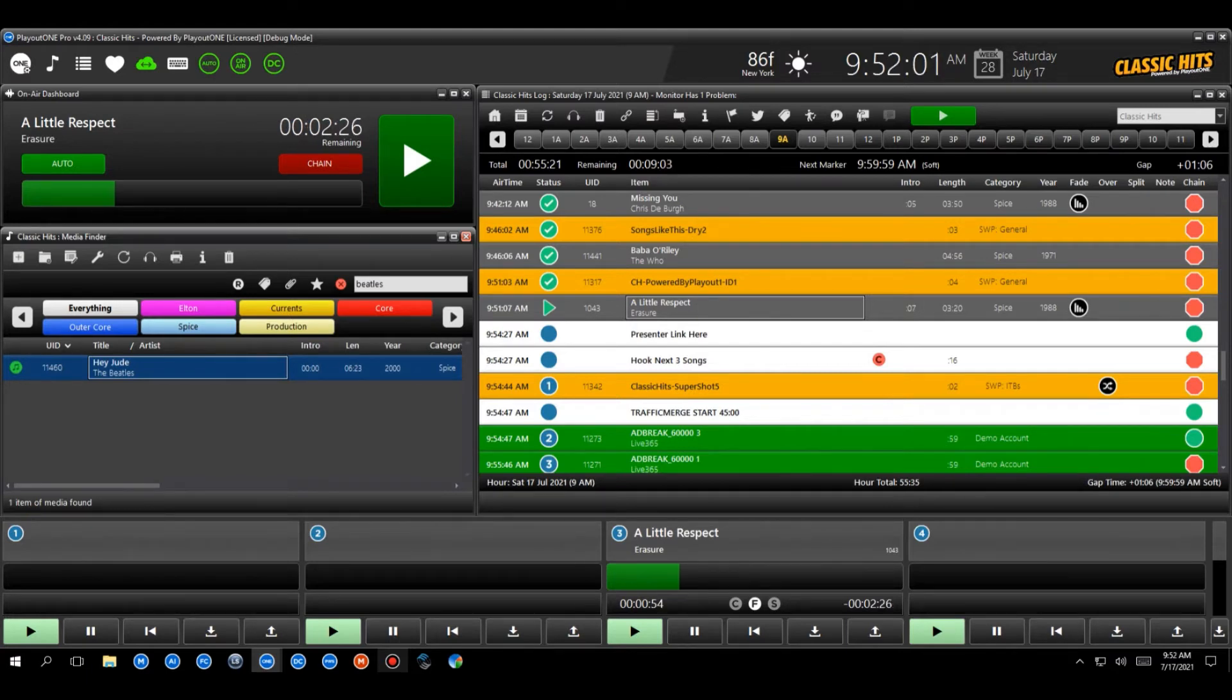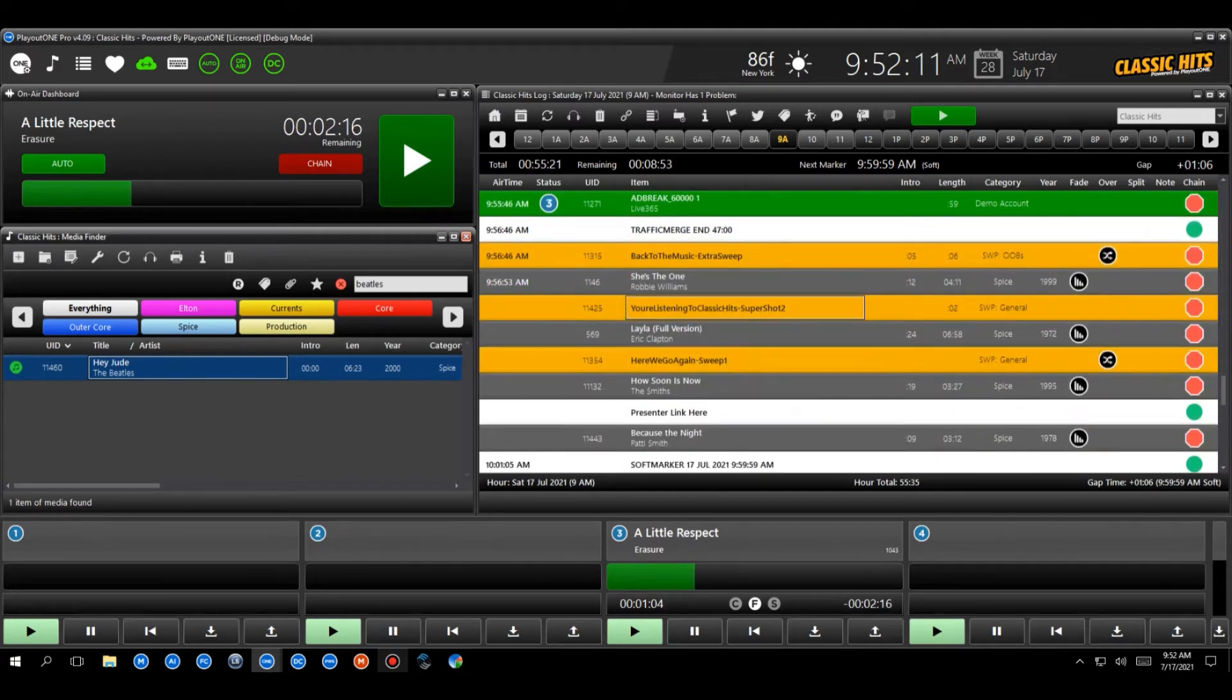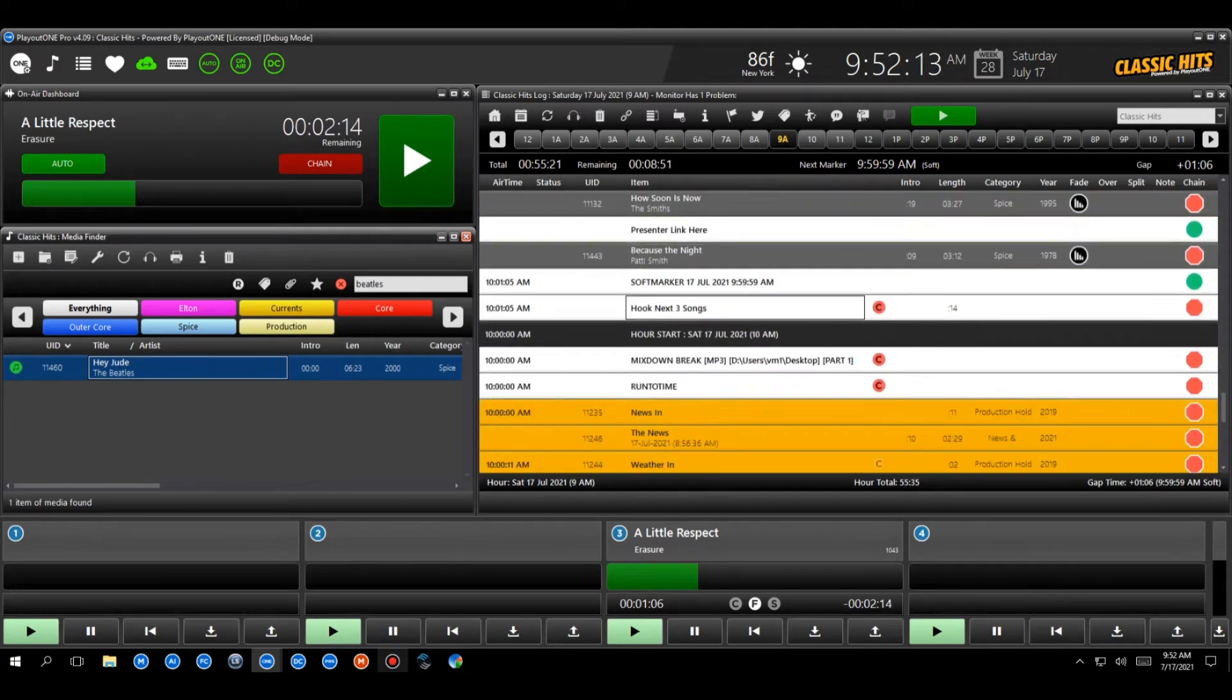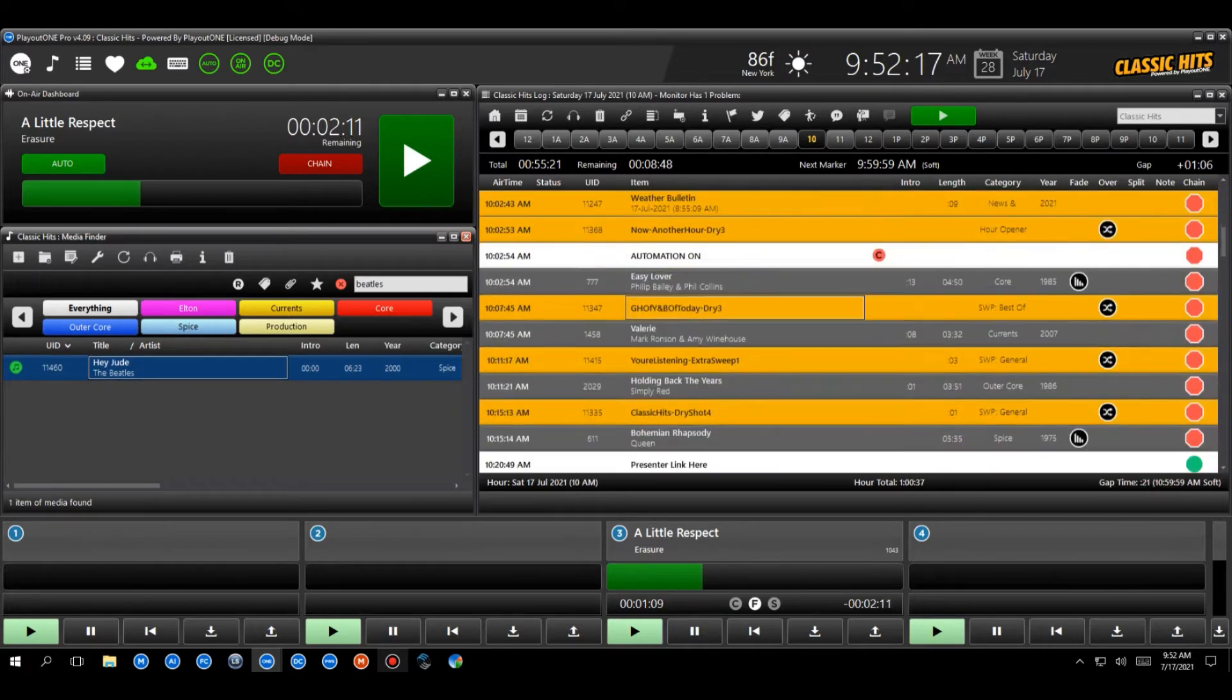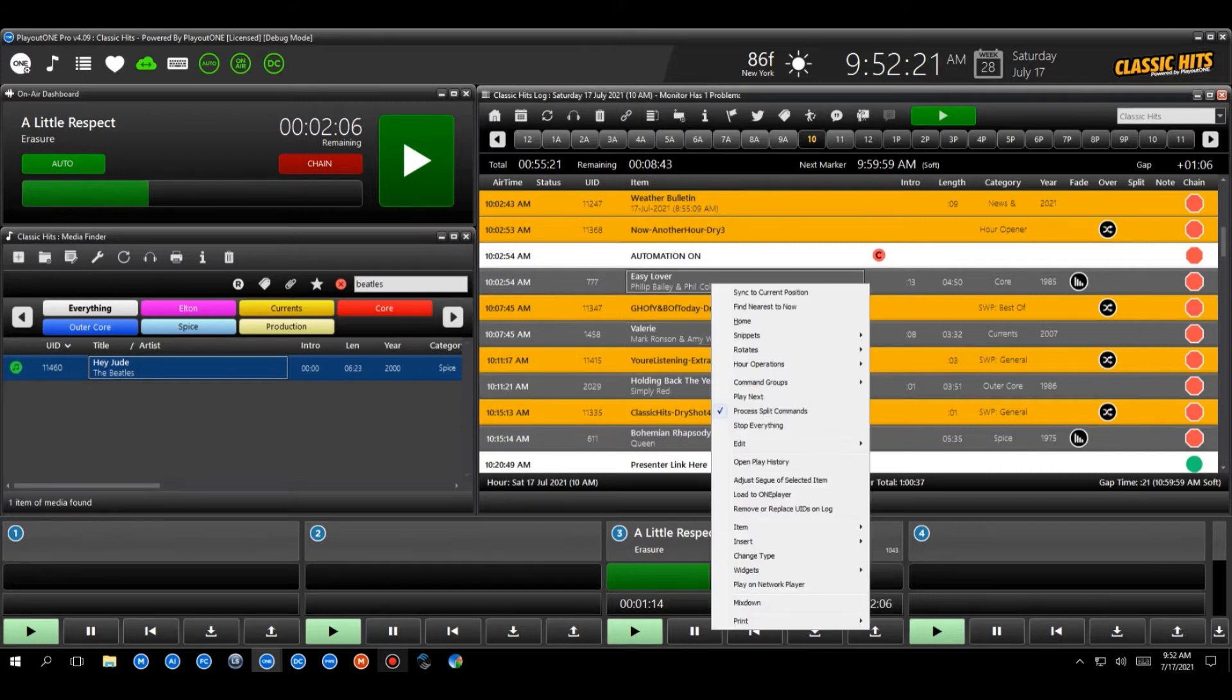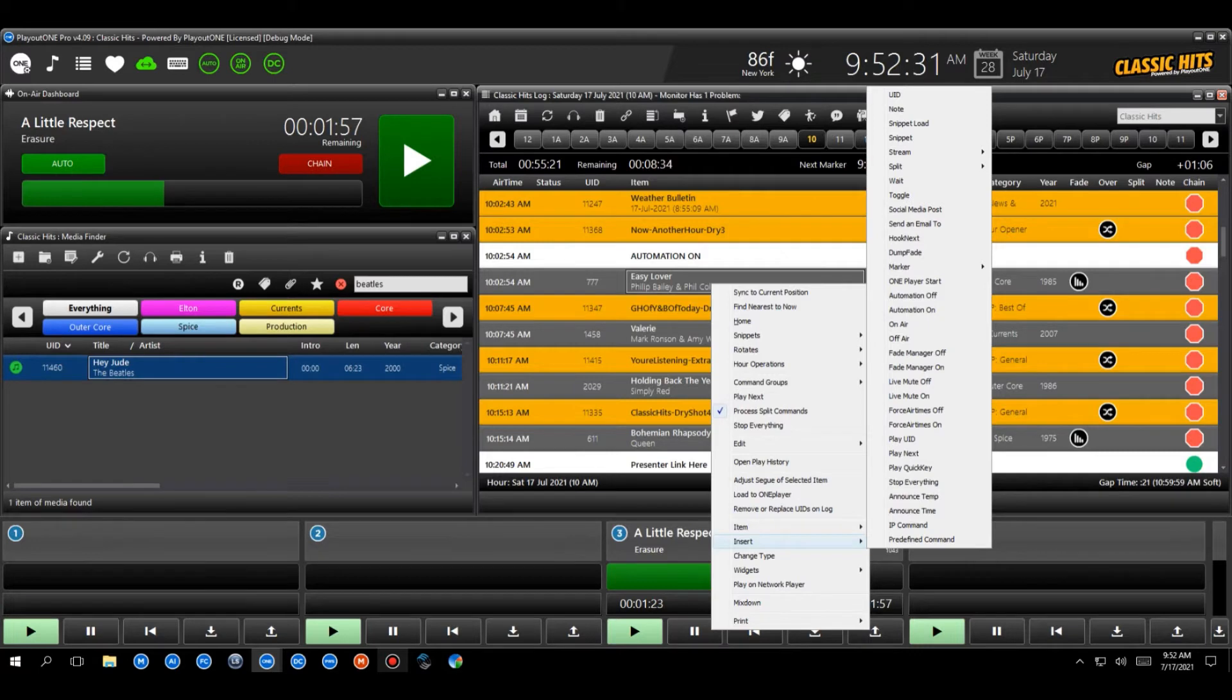So let's say we've done all that now. How do we actually schedule what we call a hook next command? And we've actually got one in the log here. So I'm going to roll down here and I'm going to go to the next hour so I can show you. We've got plenty of them. We love them. So it all starts by building the command. So what we're going to do is let's just start here. I'm going to right click on the log. And I'm going to go to insert and we're going to choose the command hook next.